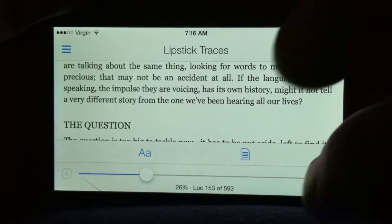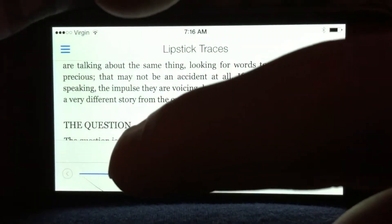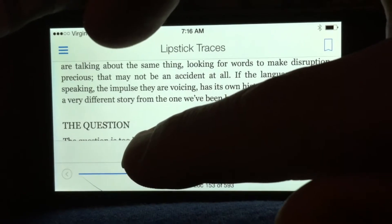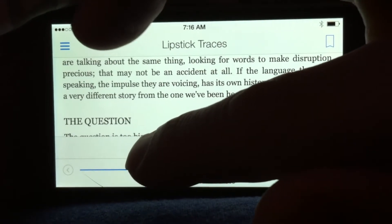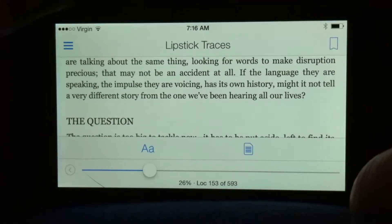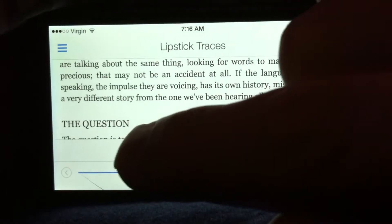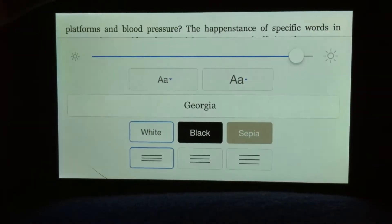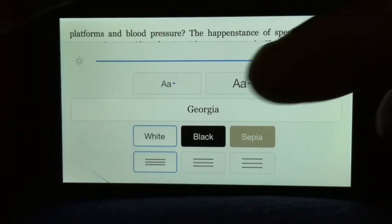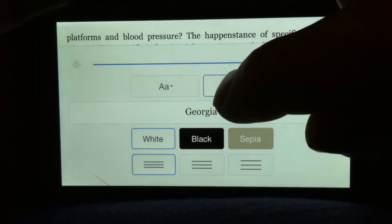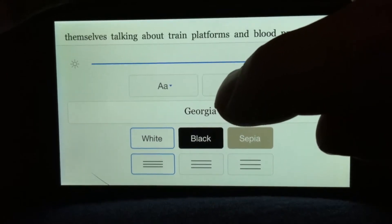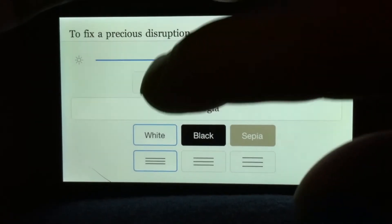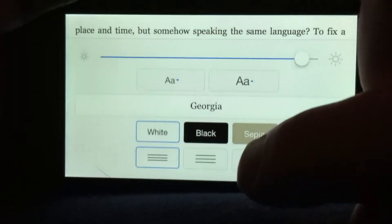You'll get this menu that comes up, then tap this AA button here. Now you can select if you want the size to get bigger by tapping on this button here, or smaller by tapping that.